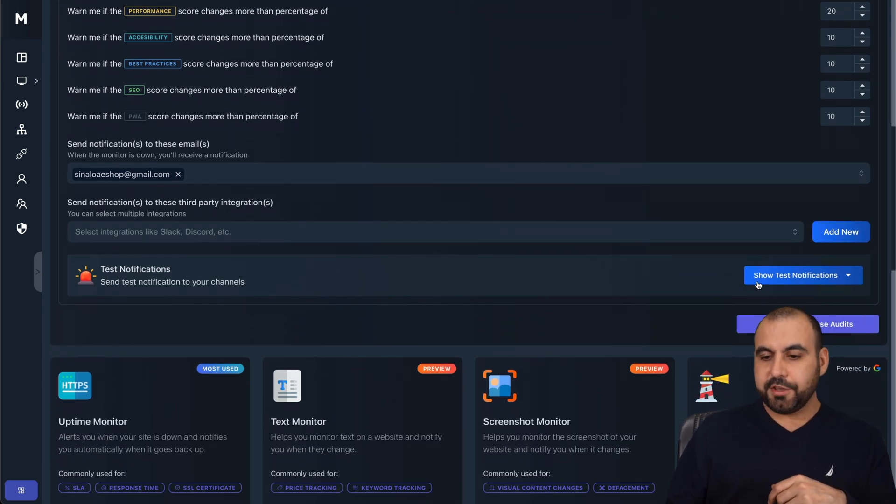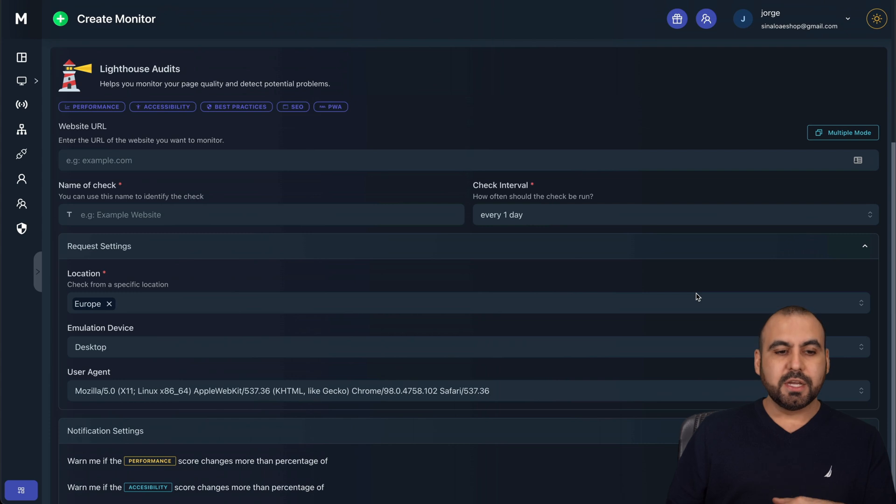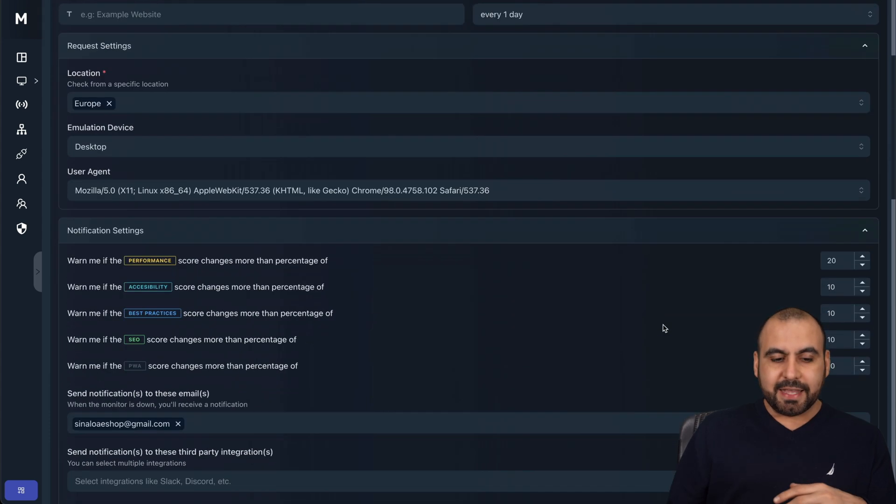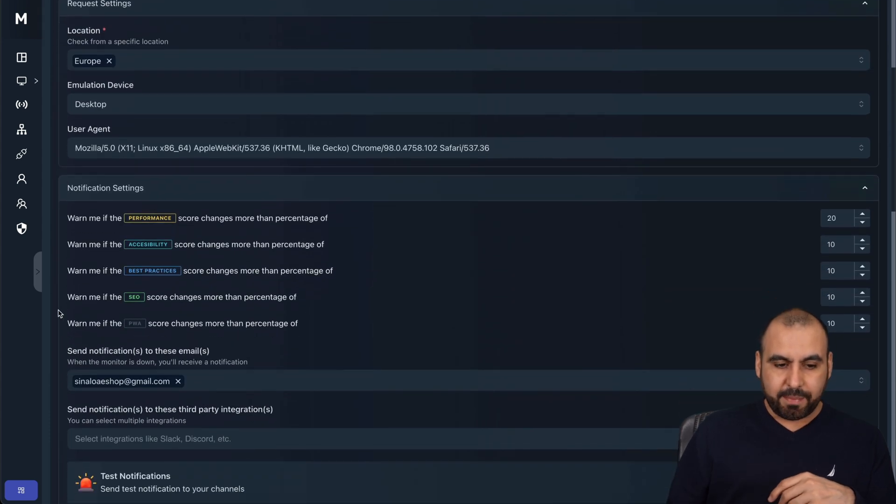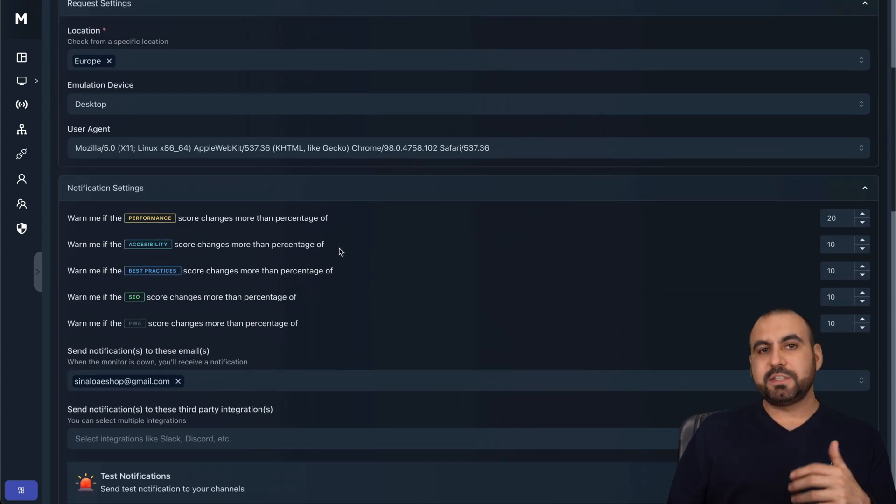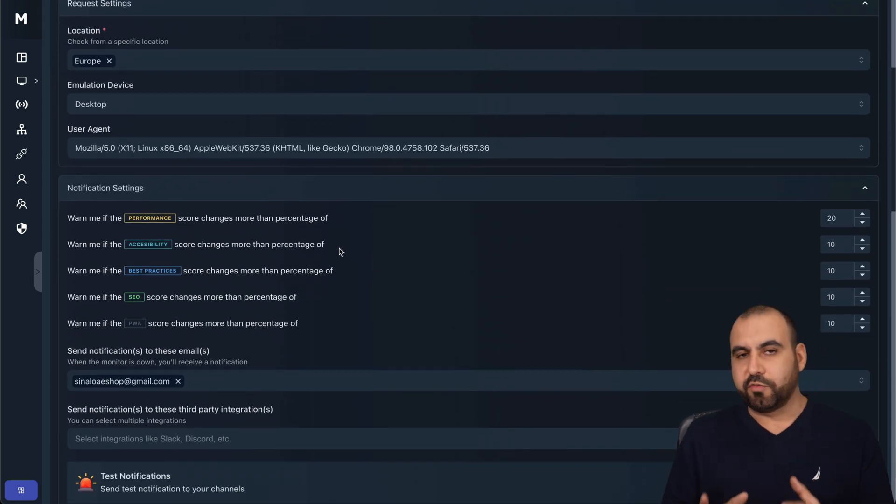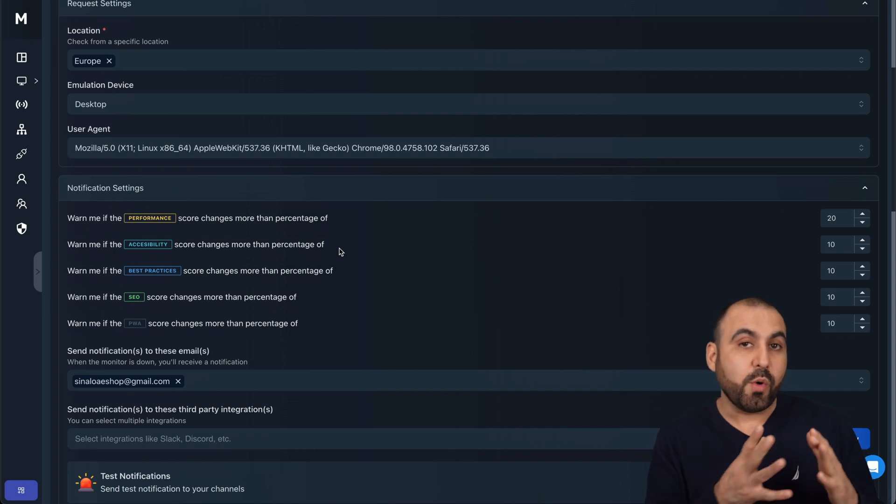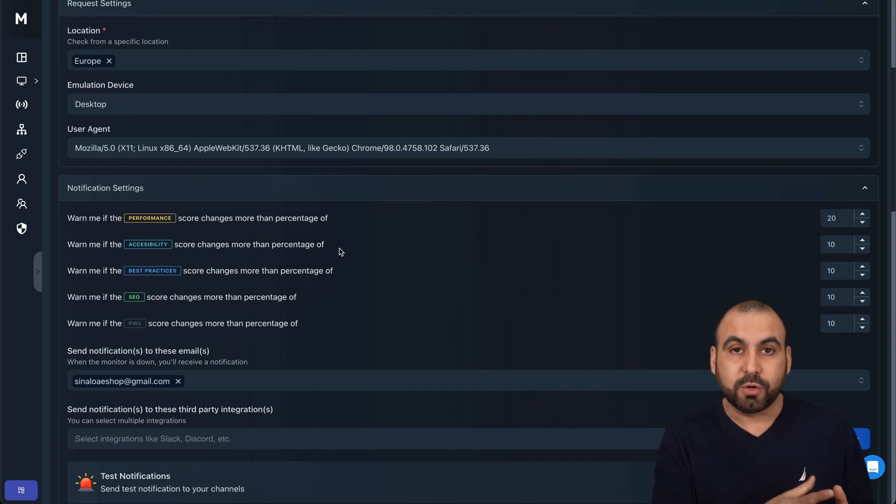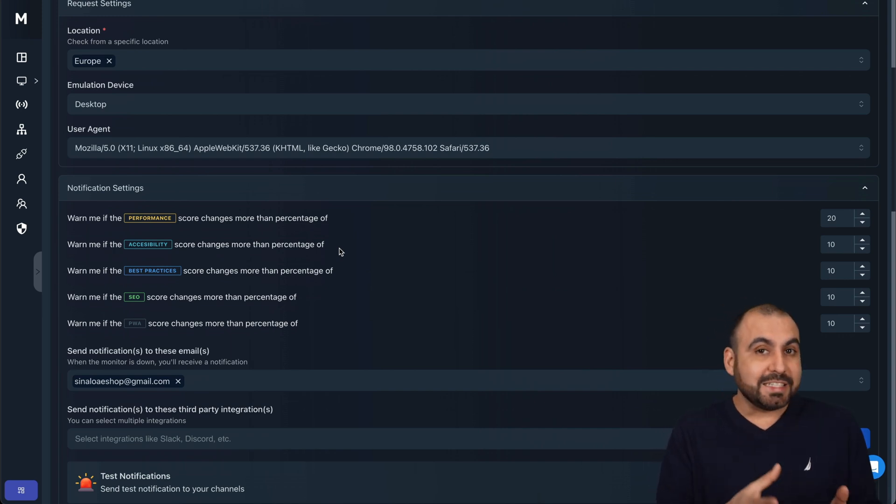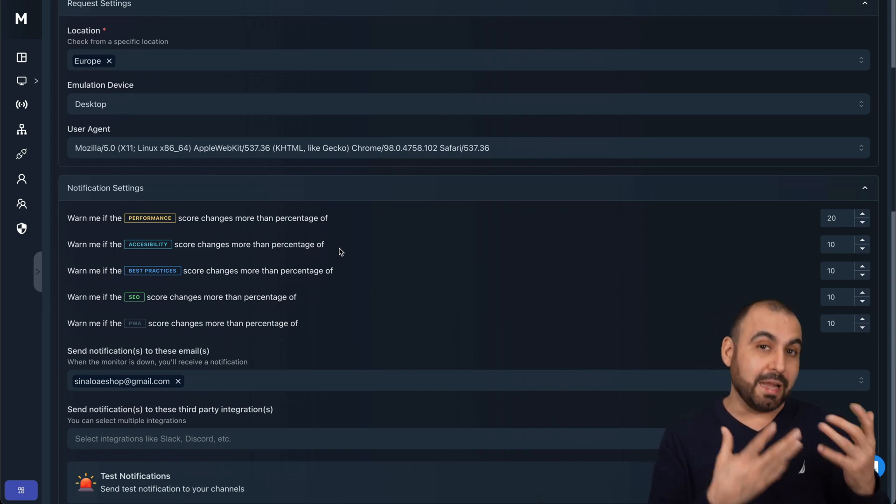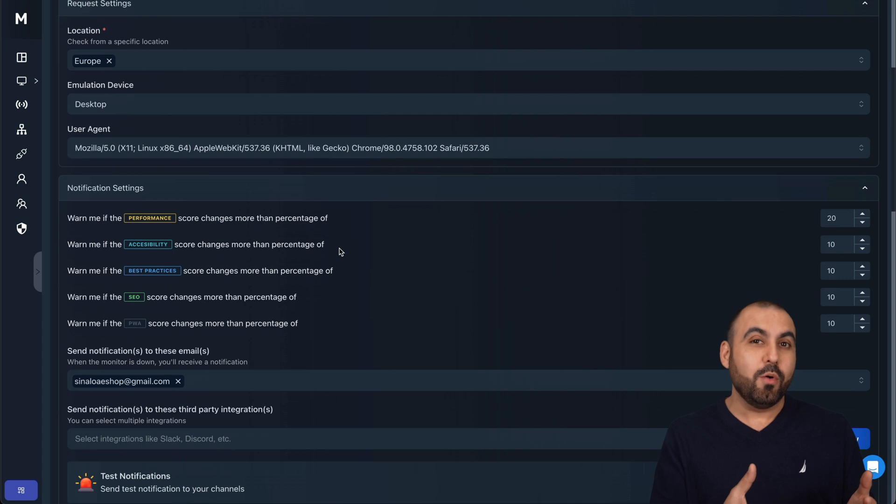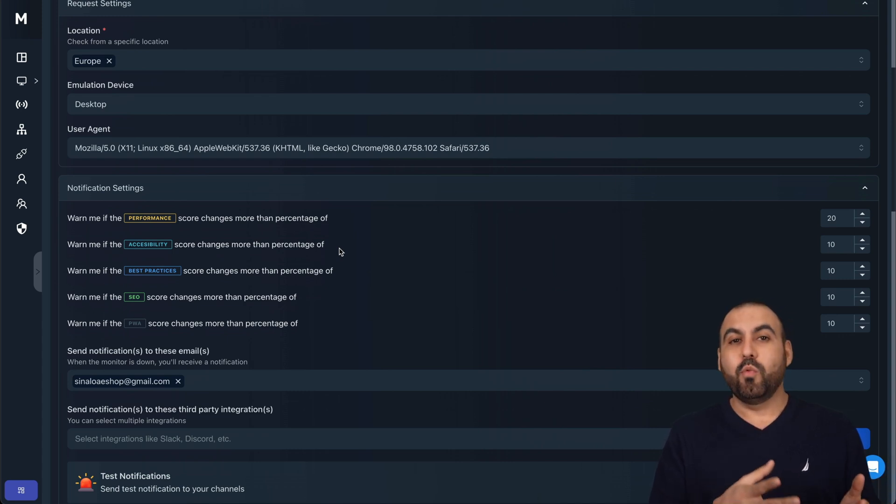You can test the notification here to see how it goes. So this is what I like about it. It lets me know if there's a performance change, so if something is going on with my server. It's not just about the site being up. I know it's up, it's not down. But what about the performance?